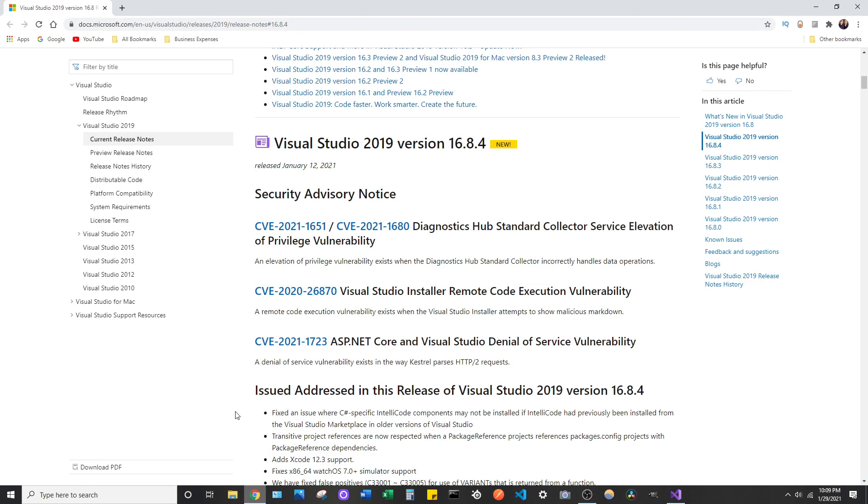This is affecting this version of Visual Studio 2019. This was just released January 12th of 2021. So this is a very new issue that I believe is still persisting from a while back.